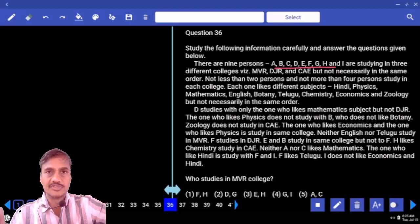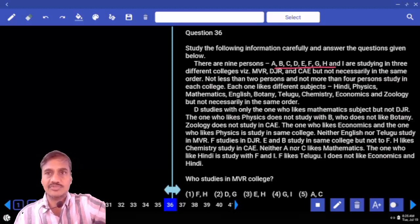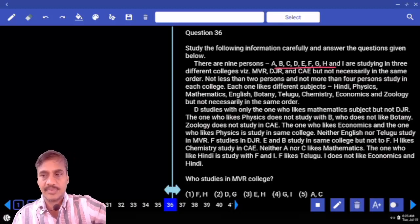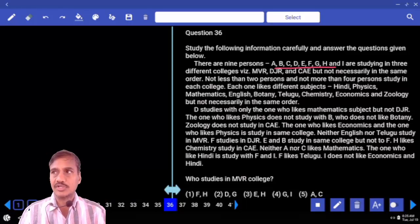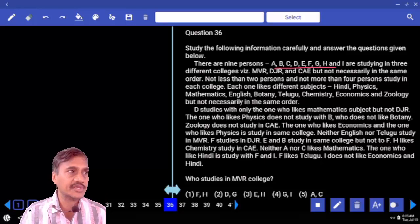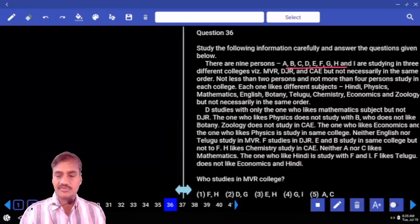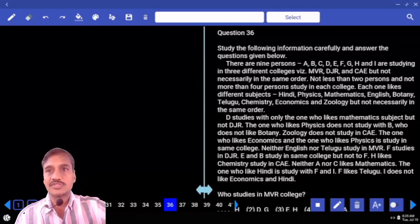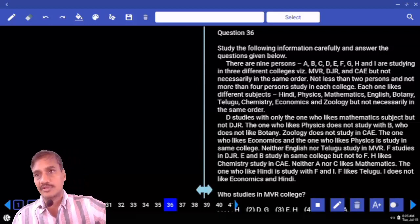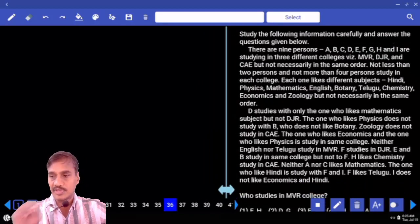There are nine persons — A, B, C, D, E, F, G, H, and I. These nine persons are studying in only three colleges. That means more than one student is studying in each of these colleges. Hence, as more than one student is studying in each college, it falls under common parameter, and we need to divide this one according to this parameter.